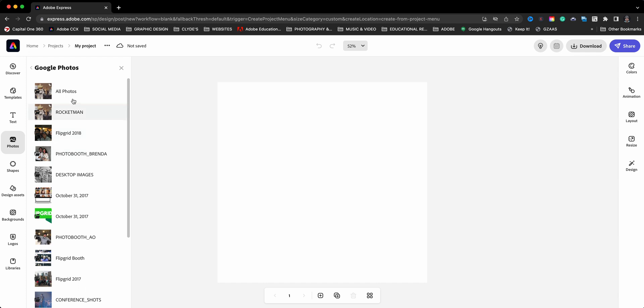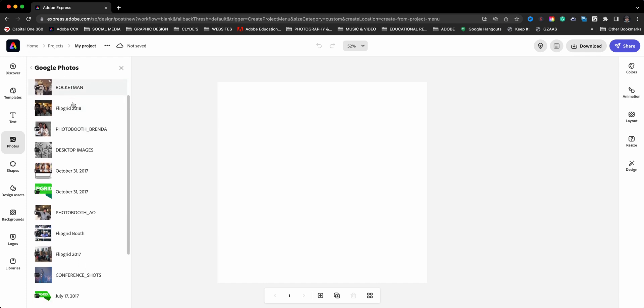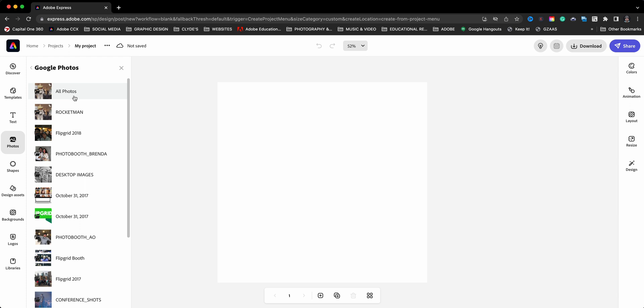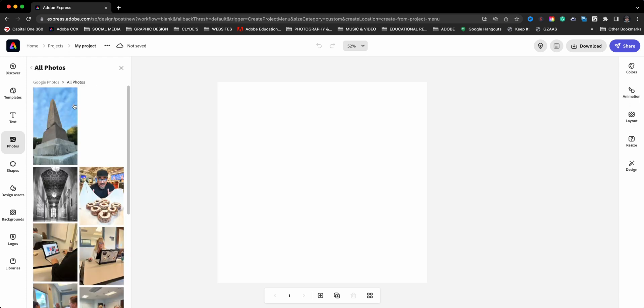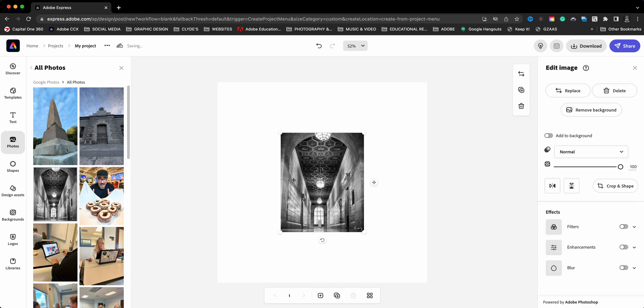And these are all the photos from my Google Photos account. So I'll go ahead and choose that there, and let's say I'm going to bring this photo in here. And just like that, I'm able to edit this graphic using that photo.